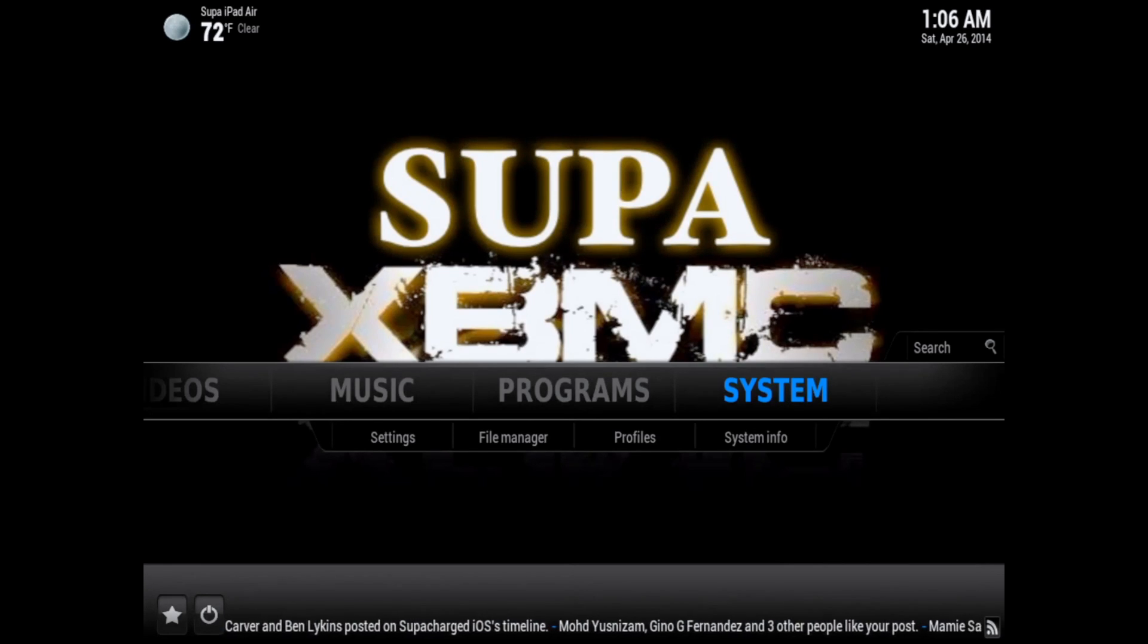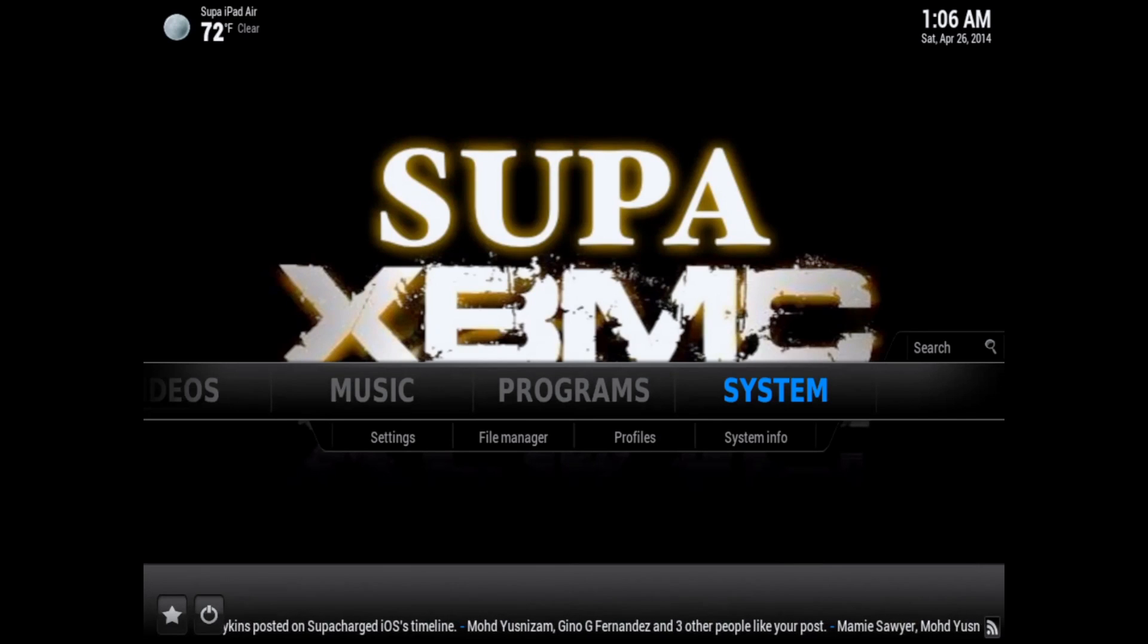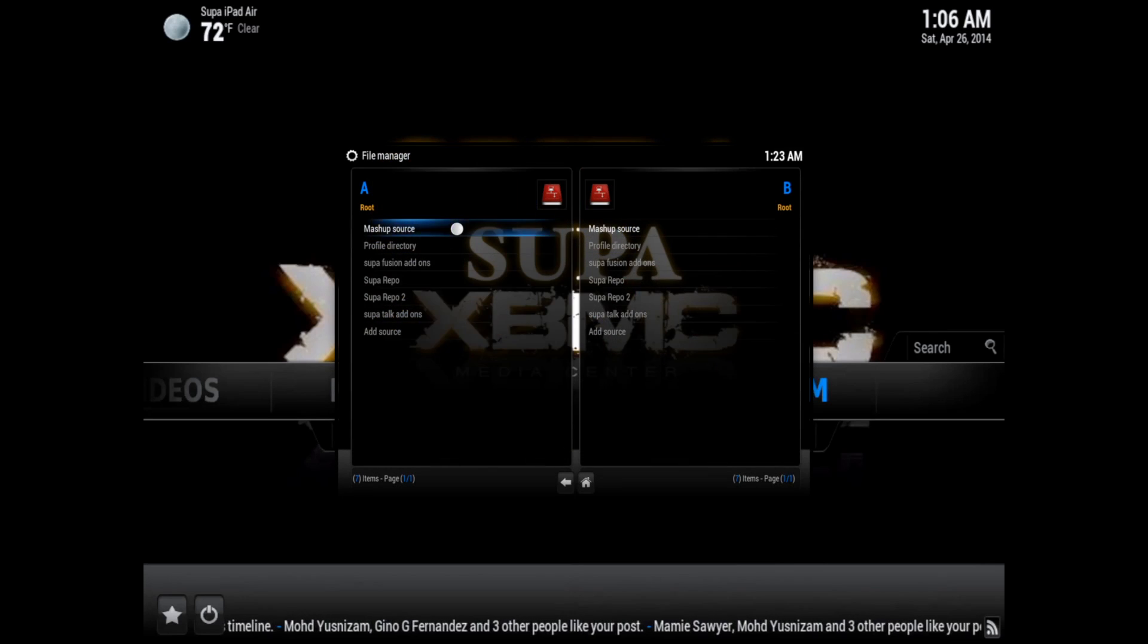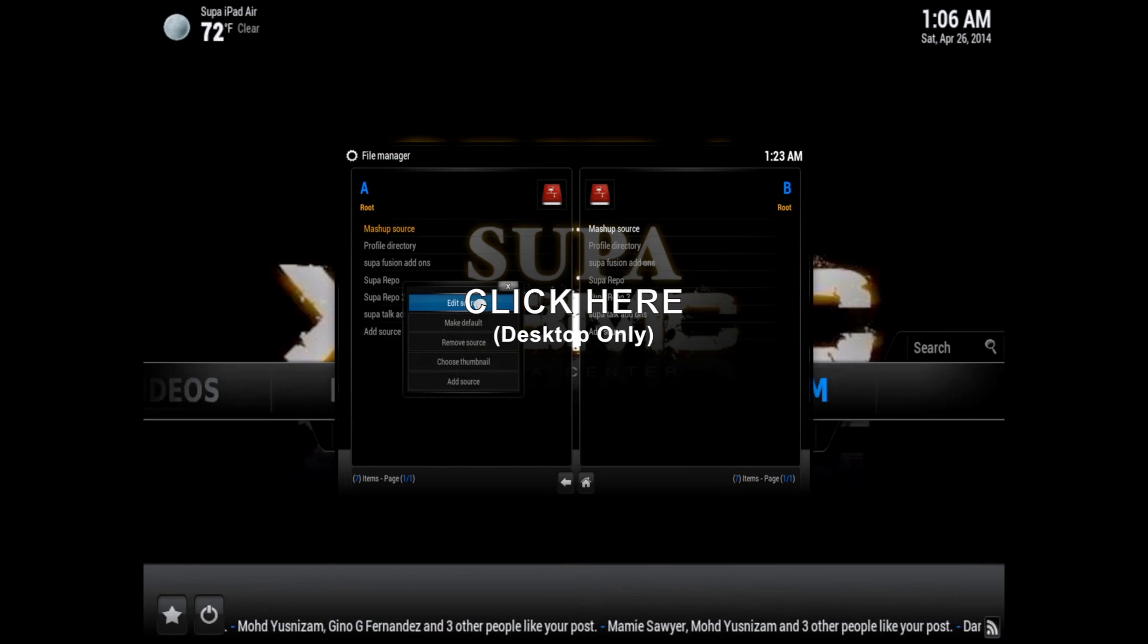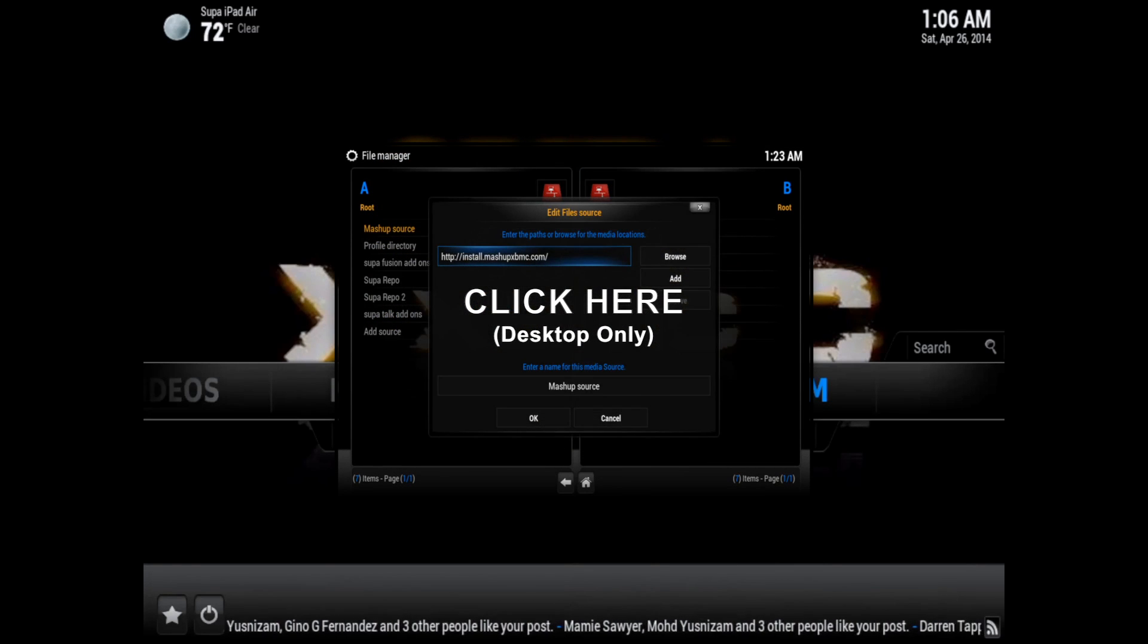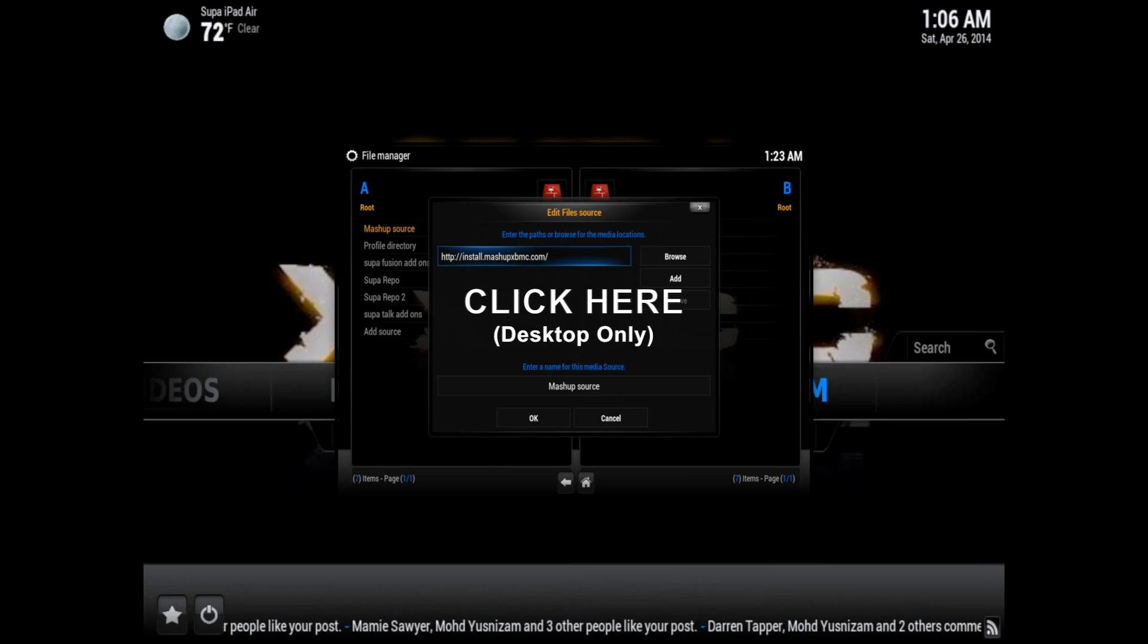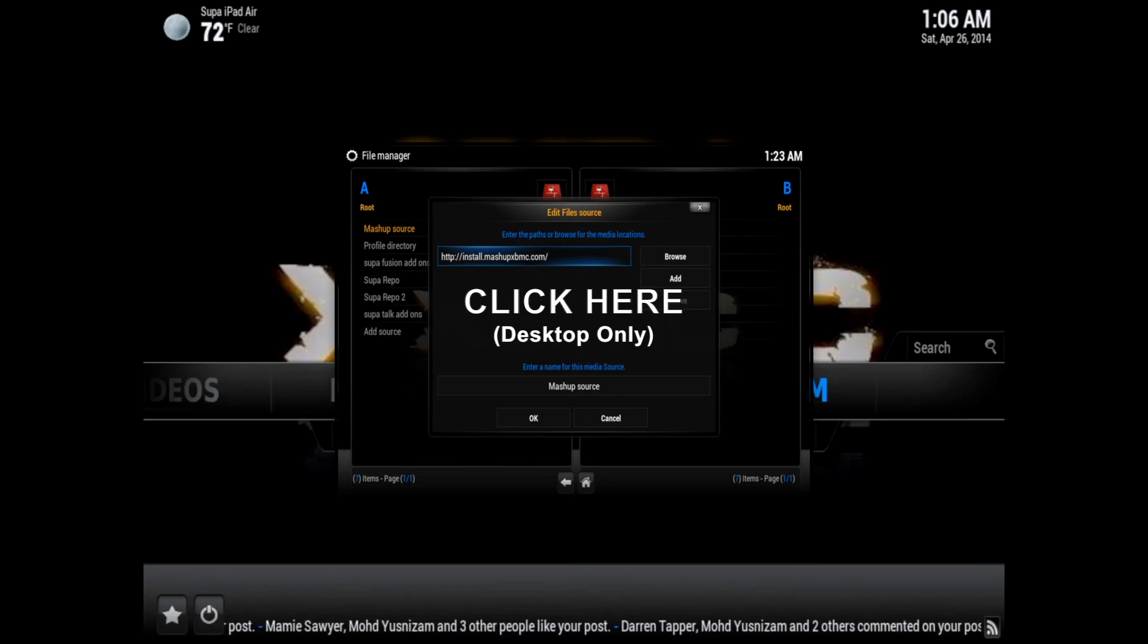If you don't have the mashup official source added to your XBMC, there'll be a link in the description to my other video that shows you how to add that source. For those on the desktop version of YouTube, I'll have a link right on the screen you can click on.